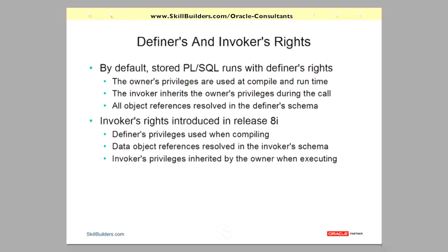But the real problem is the invoker has the ability to escalate his privileges; he takes on the privileges of the owner during the call. So in 8i, Oracle introduced invoker's rights and this was meant to fix the problem.